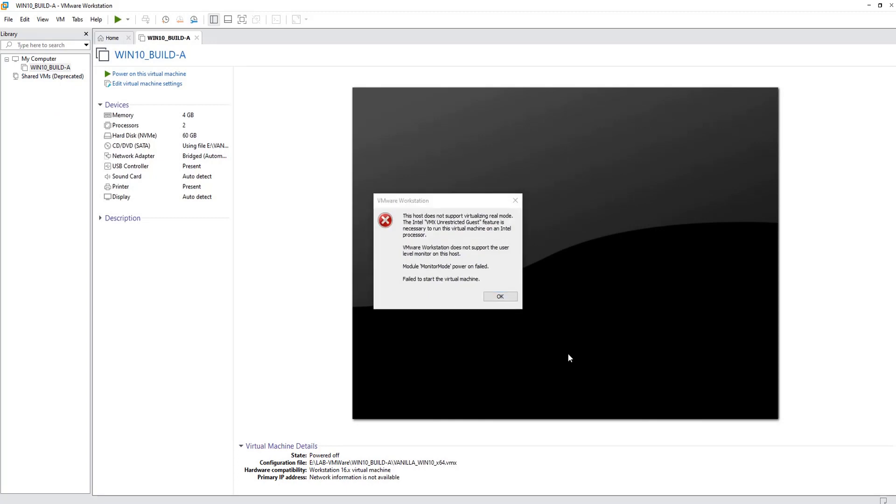So this is the error we will get which says the host doesn't support virtualizing real mode. VMX unrestricted guest feature is necessary to run the virtual machine.